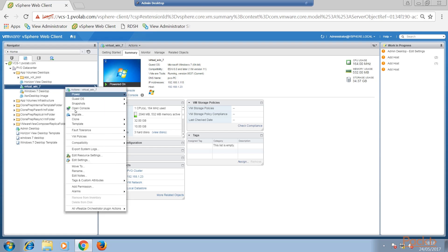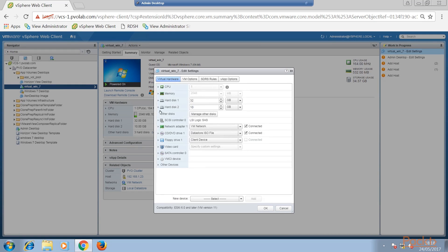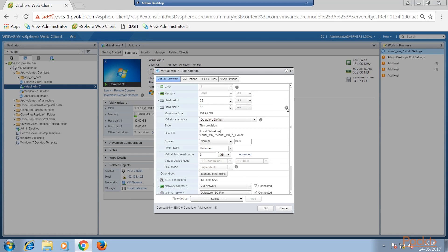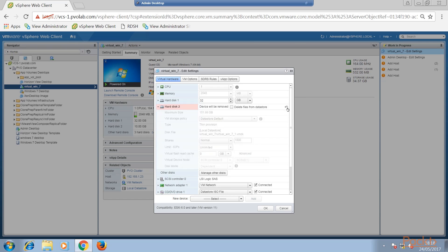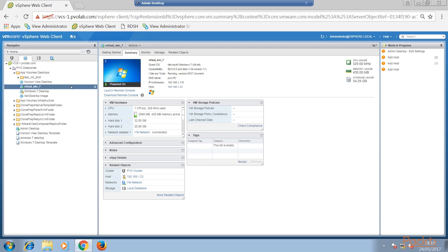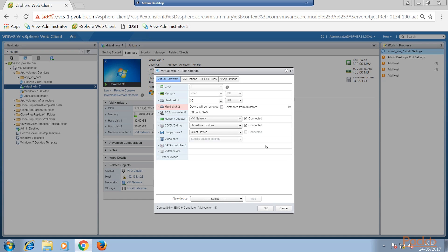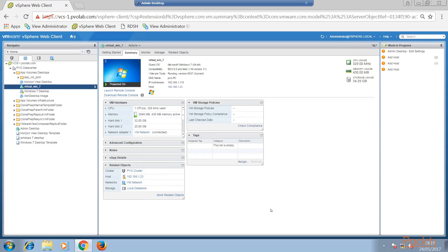Again we're going to edit the settings on our Windows 7 machine. We go to Disk 2 — here's our 10 gig drive — and we click the cross to remove it. Make sure 'Do not delete the files from the datastore' is unchecked, and click OK. Then we go back and do exactly the same for the other disk. We find our 20 gig existing template disk, click the cross to remove it, do not delete the files from the datastore. Both disks are now detached from the virtual machine.